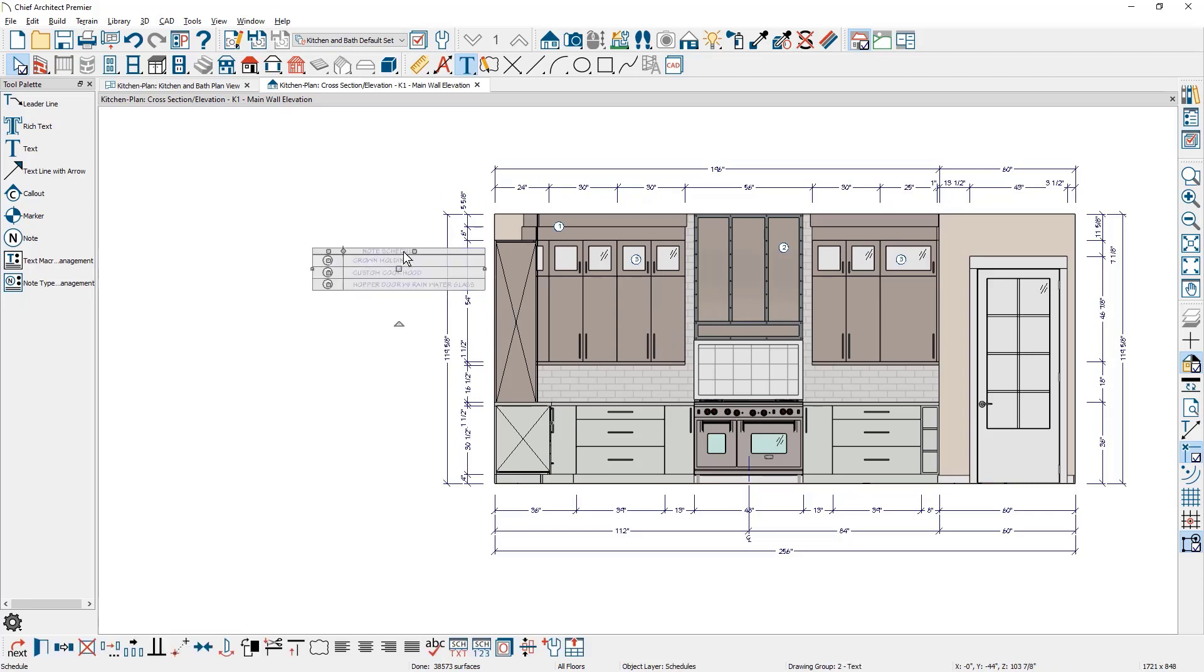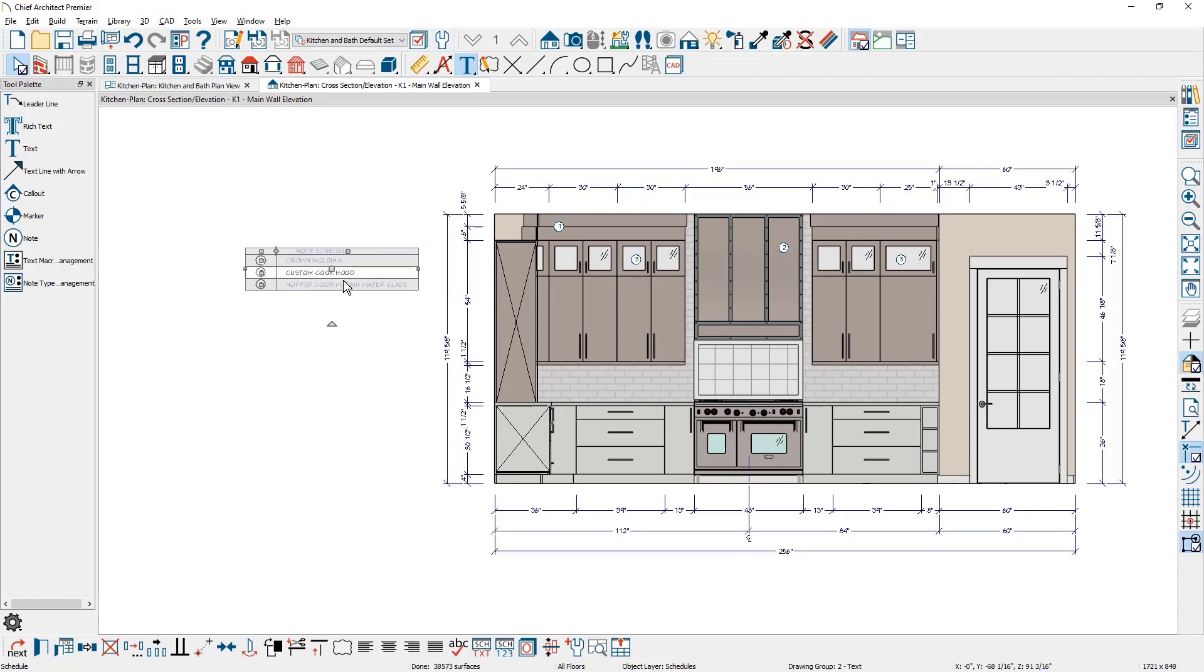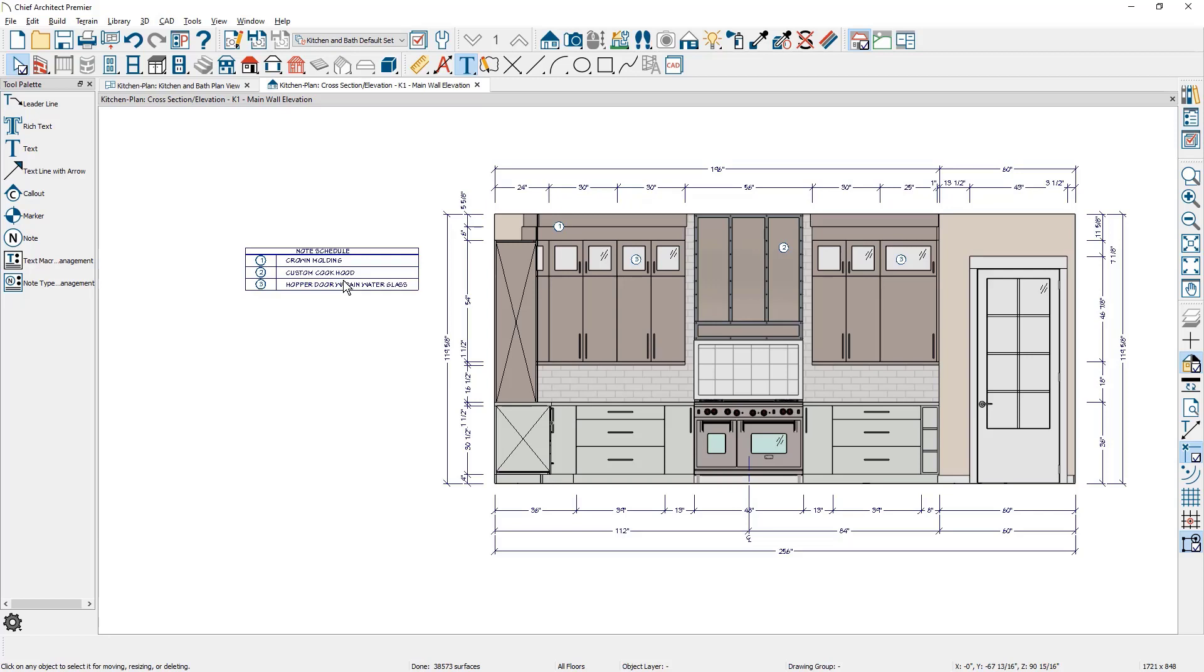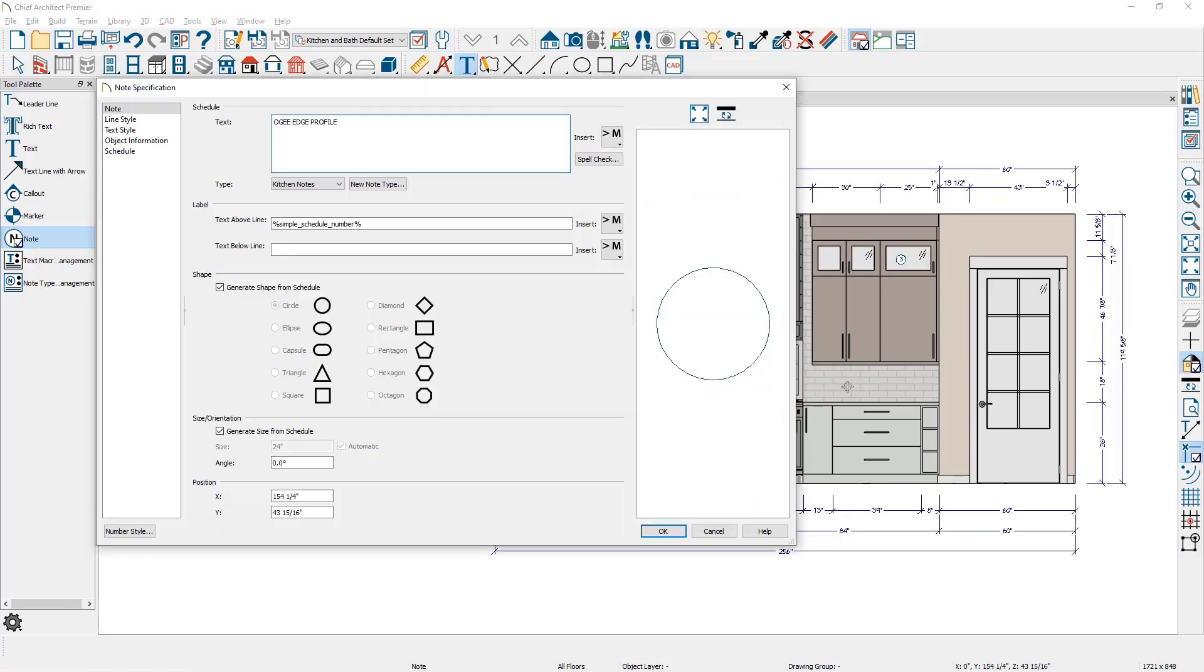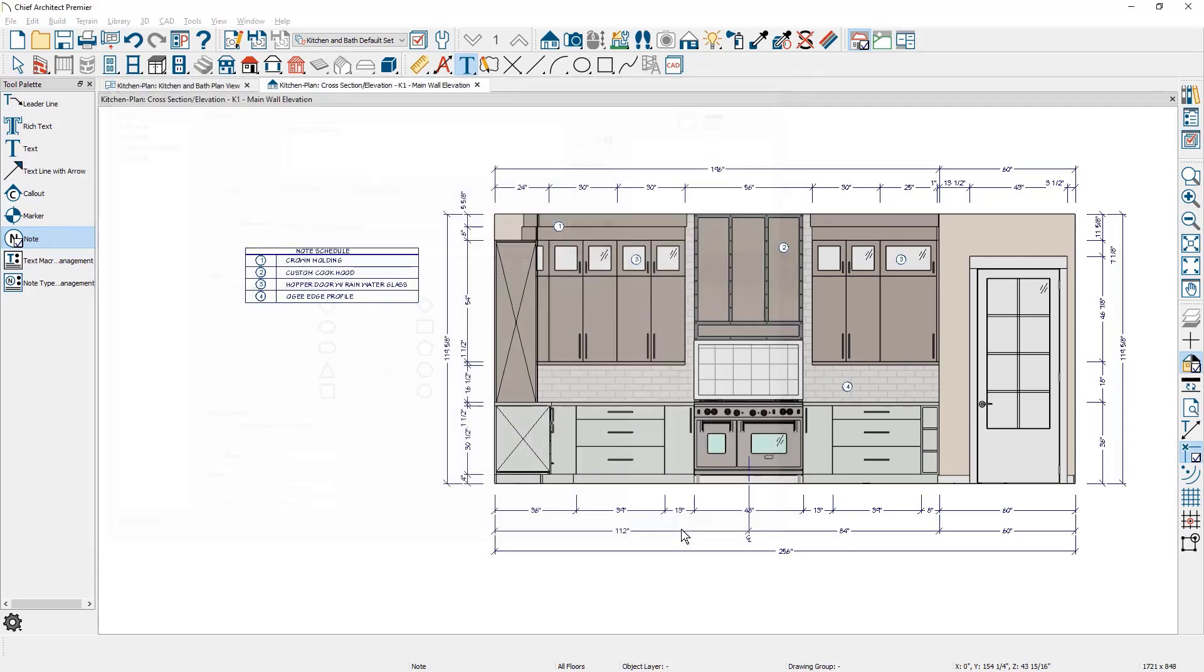Let's pull our schedule off to the side so we can take a look at it. You can see that it's easy to copy and paste your notes. Let me place one more note for the countertop edge. I'm just going to come in here and type the text for the countertop edge.